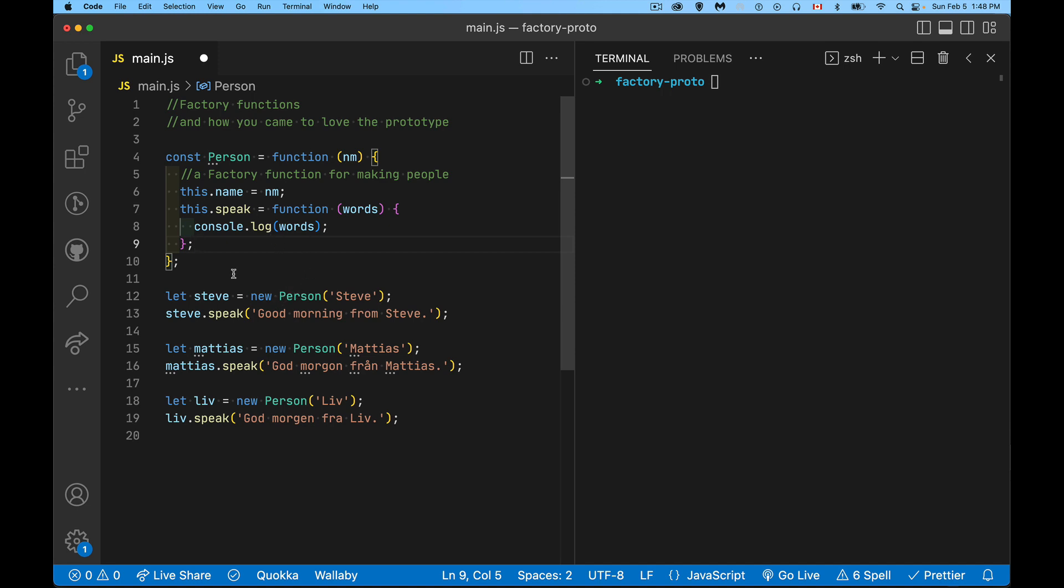So inside of here, when I use the keyword this, I'm talking about the object that is being created by my constructor. This factory function is my constructor function. It is building an object, and I'm giving it a couple of properties, name and speak. So this.name is whatever I pass in. This.speak is another property on our person object. It's going to be a function. Okay, so fair enough.